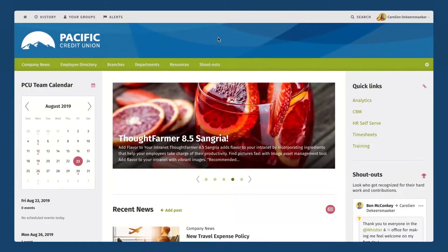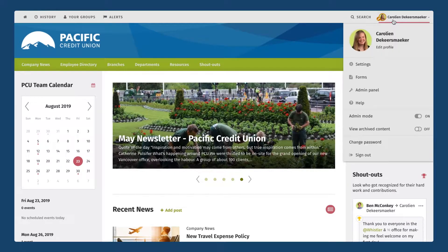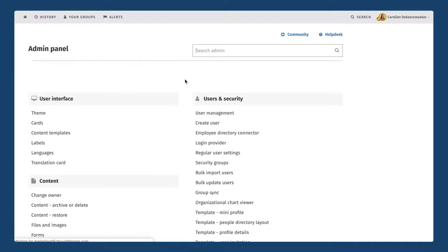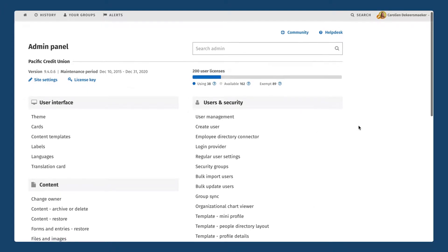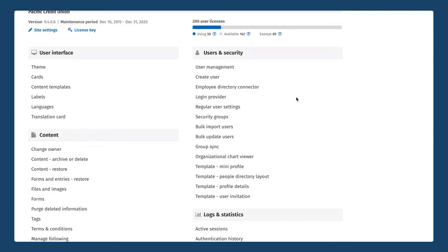In this video we're going to talk about a few other items in our admin panel in ThoughtFarmer. We're going to start by clicking on our name and clicking on the admin panel link, which brings us back to our admin panel page. I wanted to take a closer look at the users and security area today, and we're going to start by taking a quick look at our user management screen.